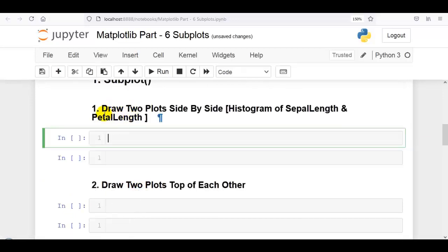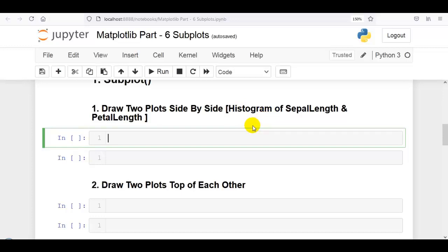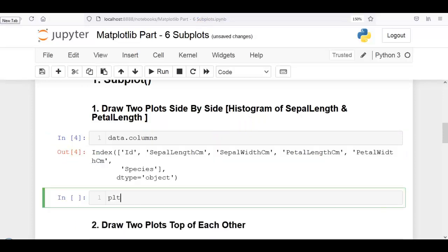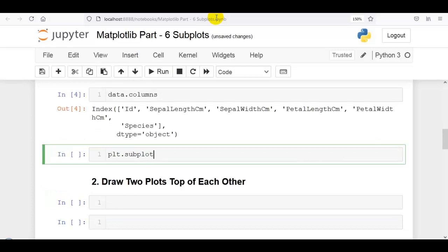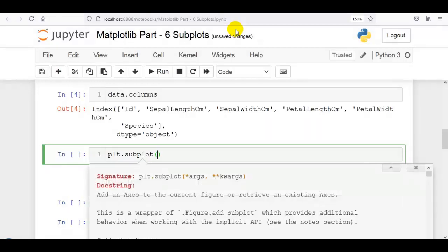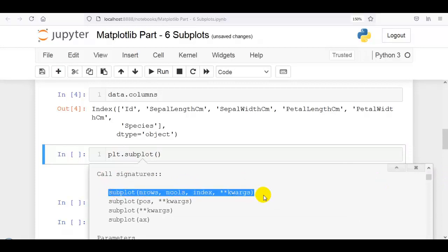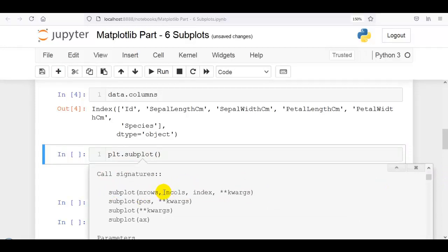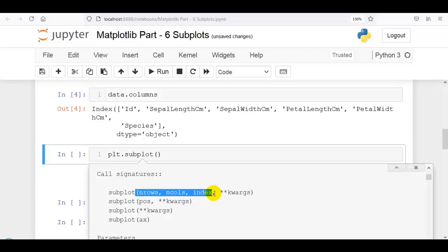Our first question: we have to draw two plots side by side. To explain subplot I am going to use histogram — you can use any other plots as per your requirement. The subplot method can take four arguments: nrows, ncols, index, and keyword arguments. The layout is organized in rows and columns represented by the nrows and ncols parameters, and the index argument represents the index of the current plot.